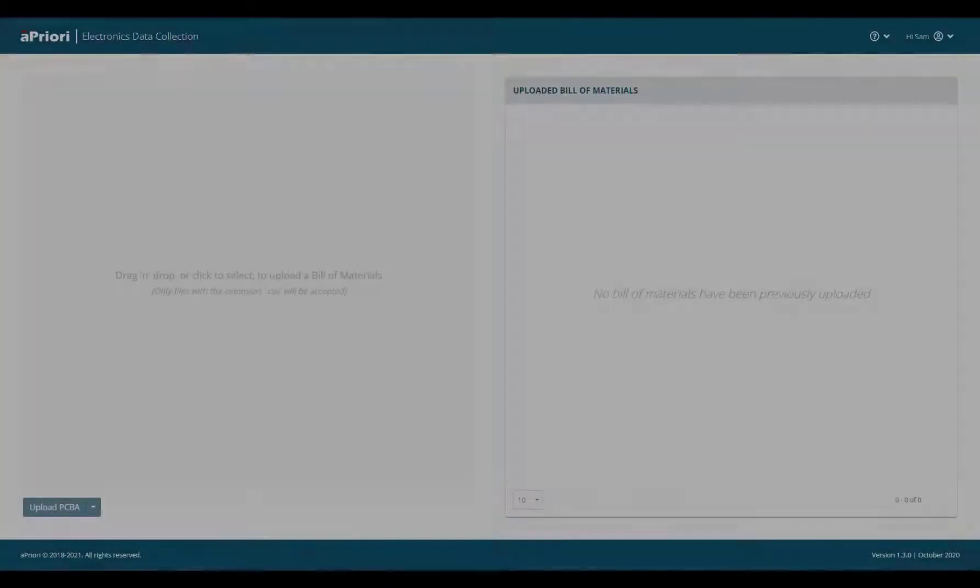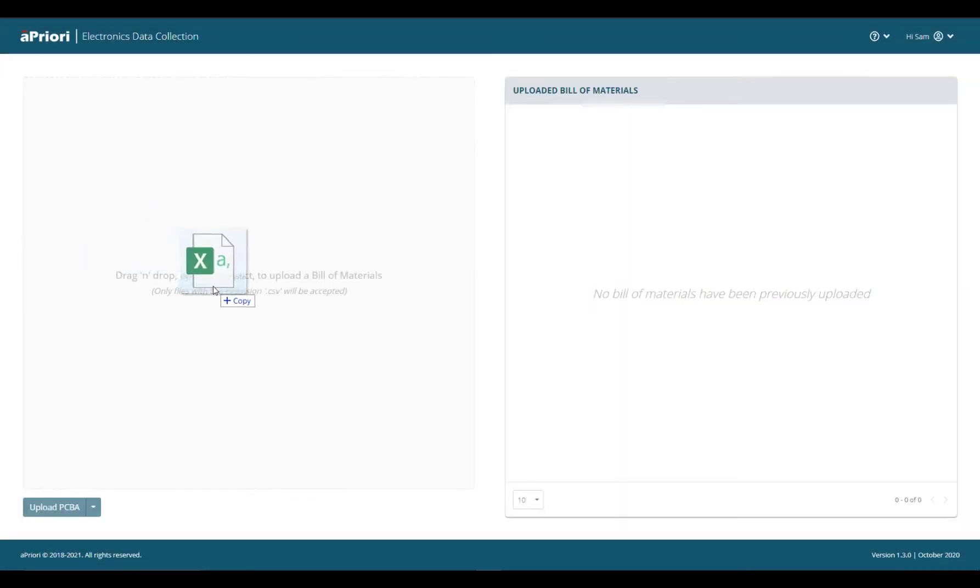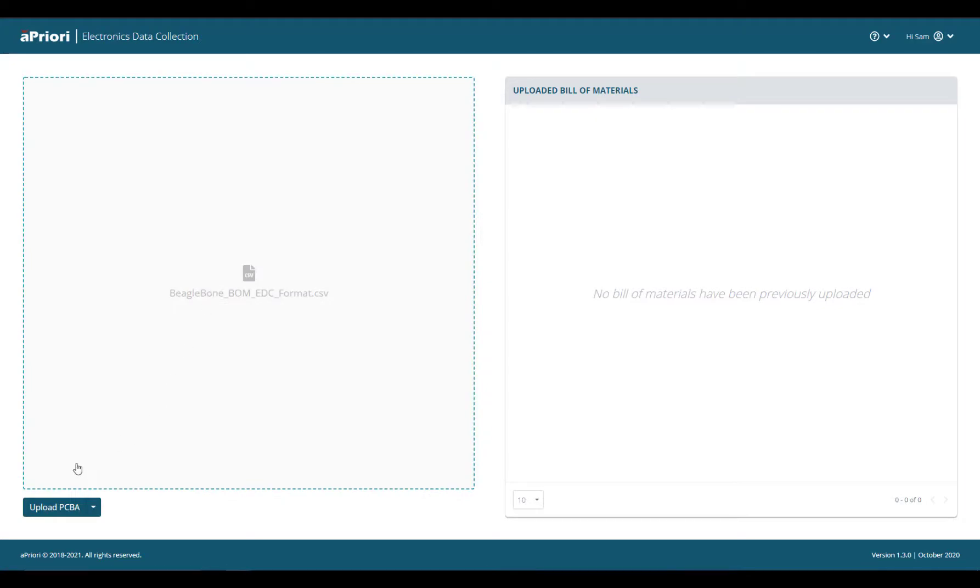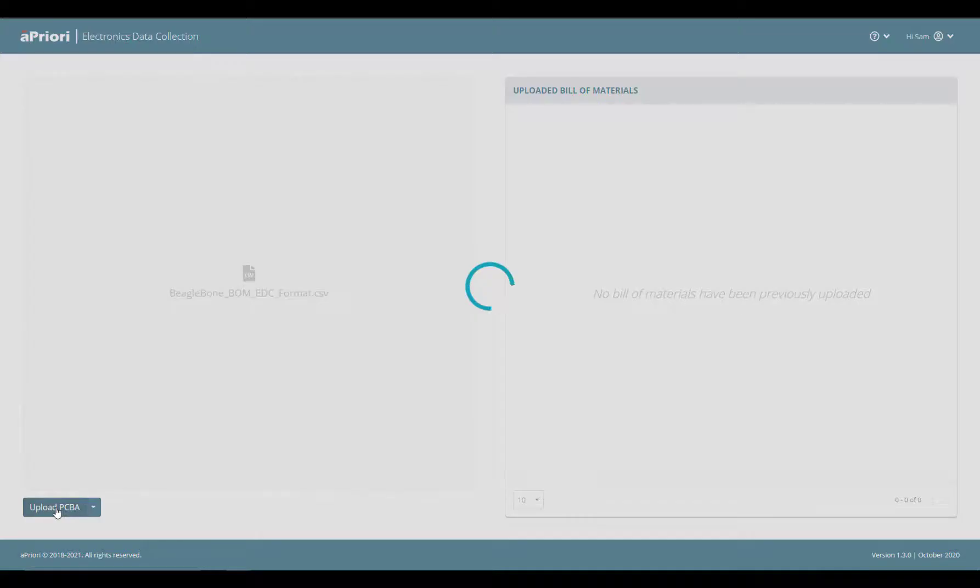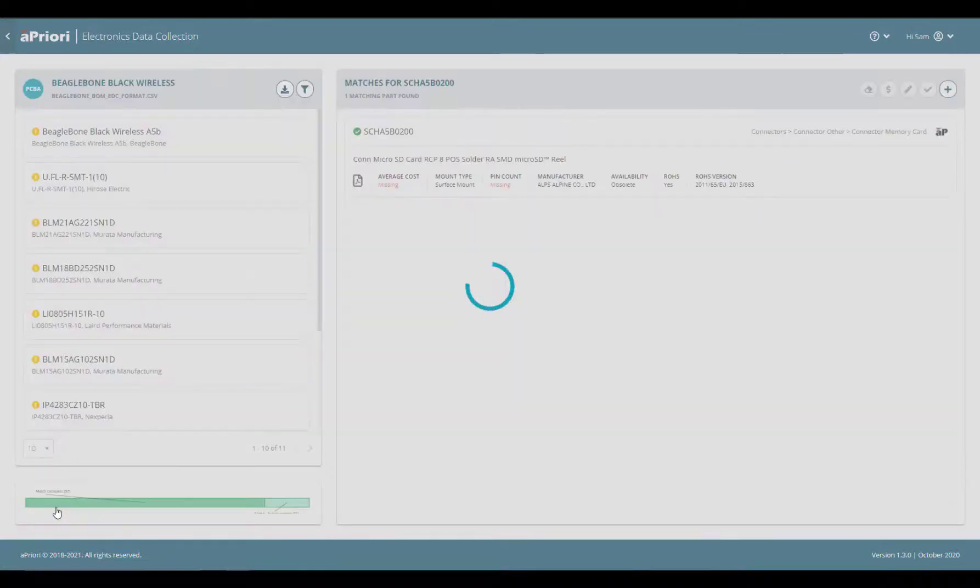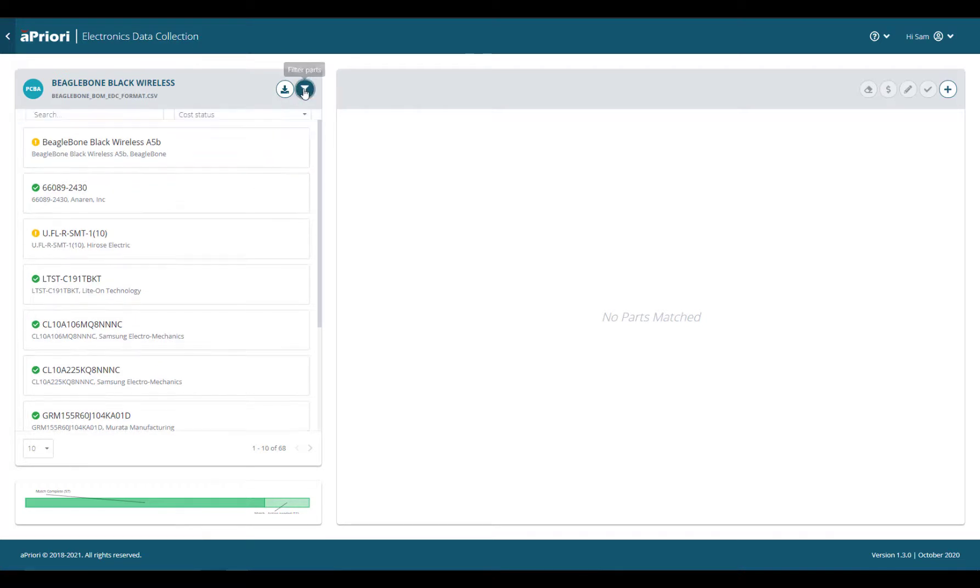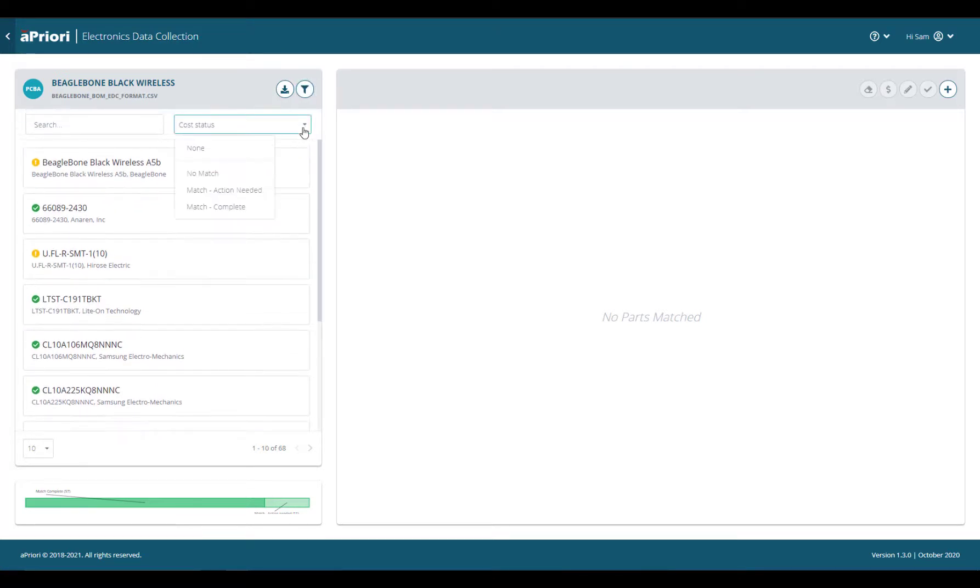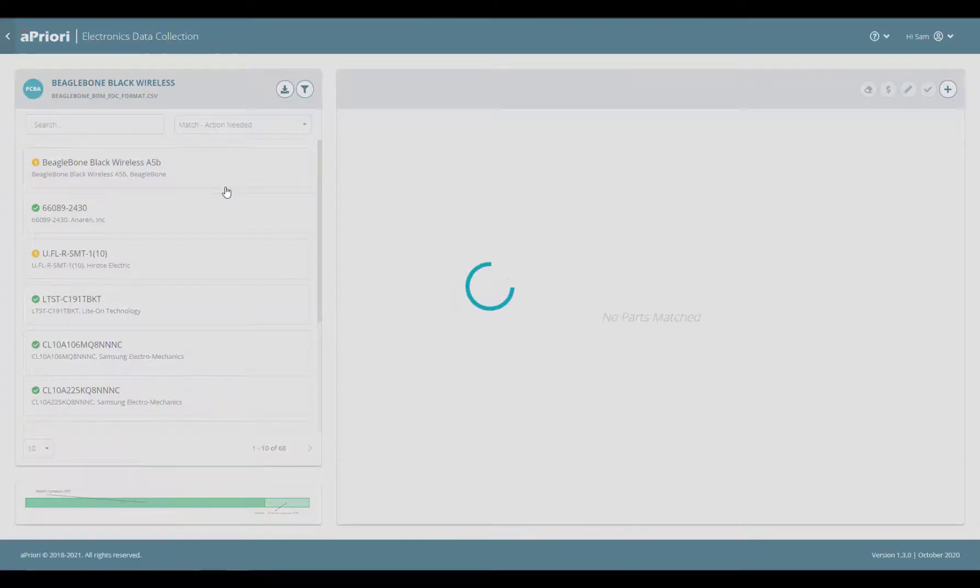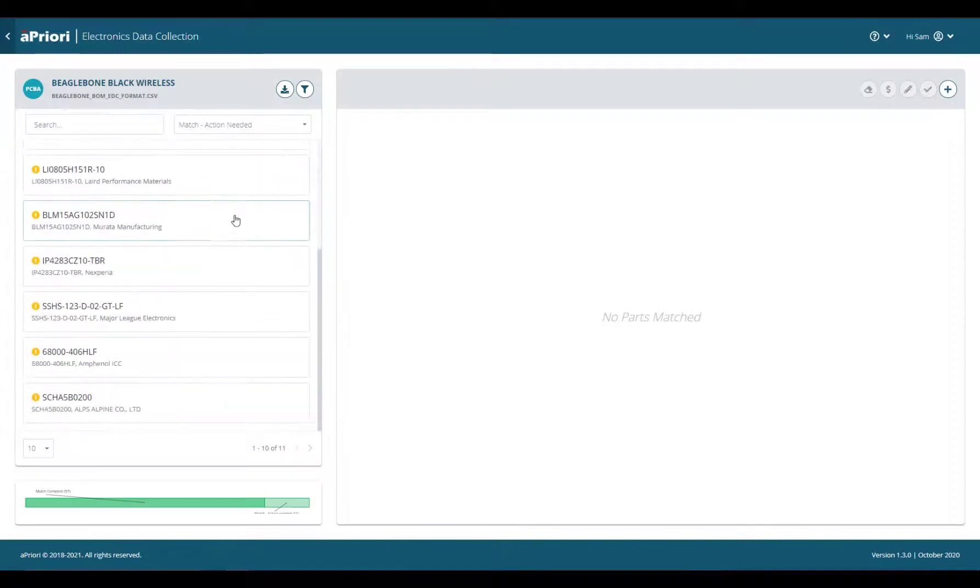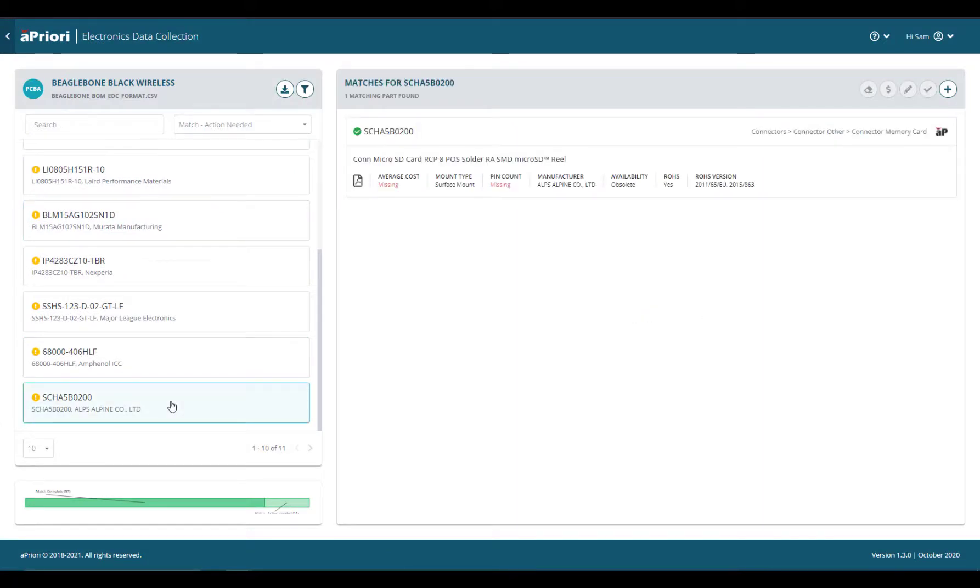aPriori can reference this data to a component library within the software or extract the information from the electronics data collection module. The module pulls information from Silicon Expert, a database of over 1 billion parts that provides real-time cost and obsolescence data, allowing for quick identification of at-risk components.